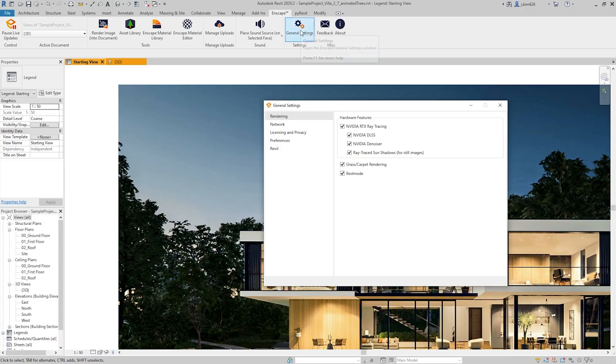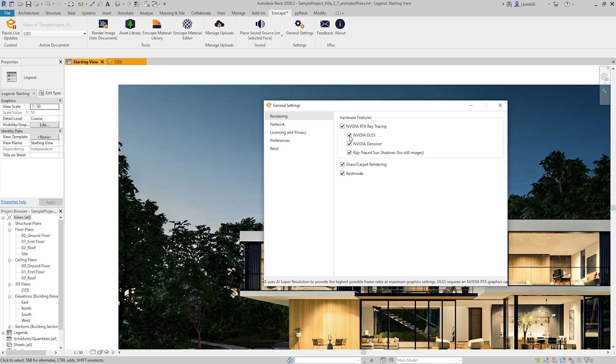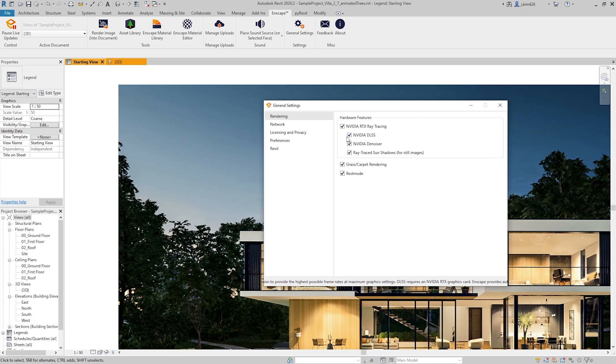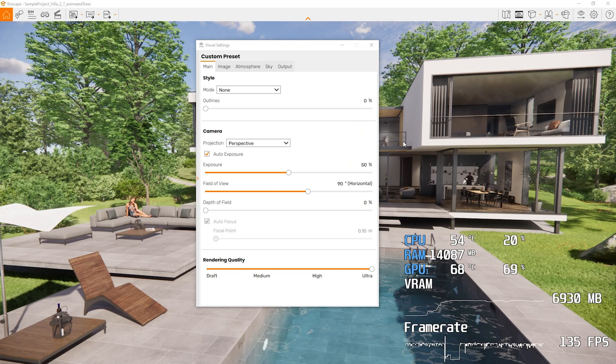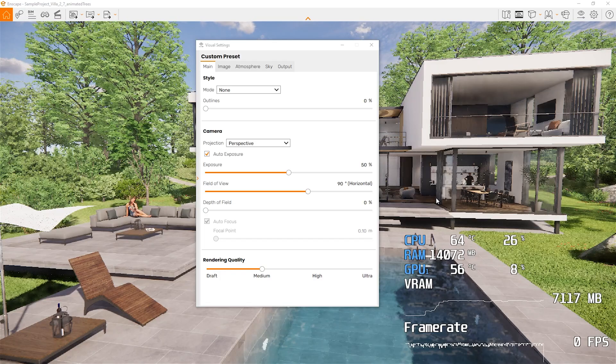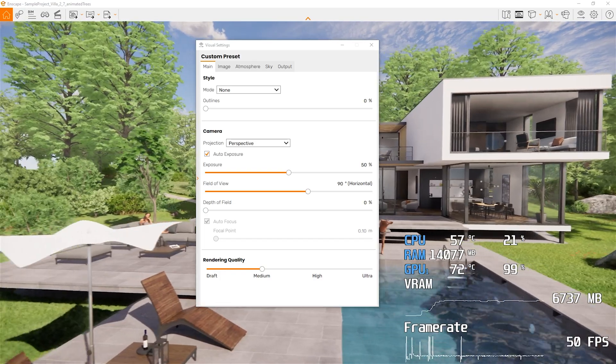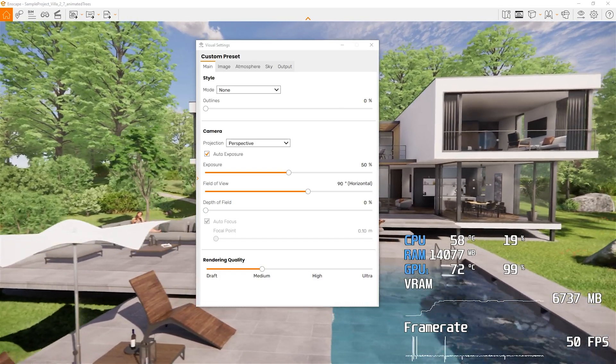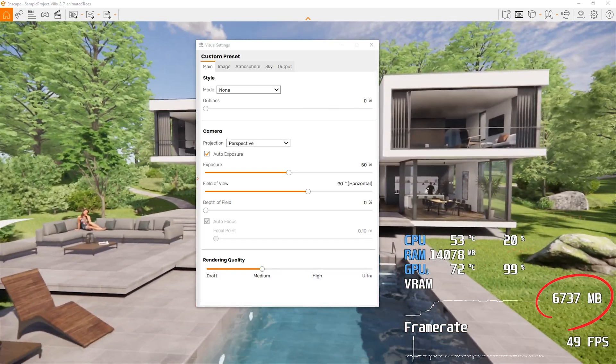And with the Enscape 3.1 version, if we go to the general settings under the hardware features, NVIDIA RTX ray tracing, and then now NVIDIA DLSS is listed. So if I have that checked, then it means that DLSS is enabled, it is actually checked by default. If I were to uncheck this and then go back to the Enscape screen. And if we set things at medium, and as I move around, my VRAM consumption is 6737 MB.